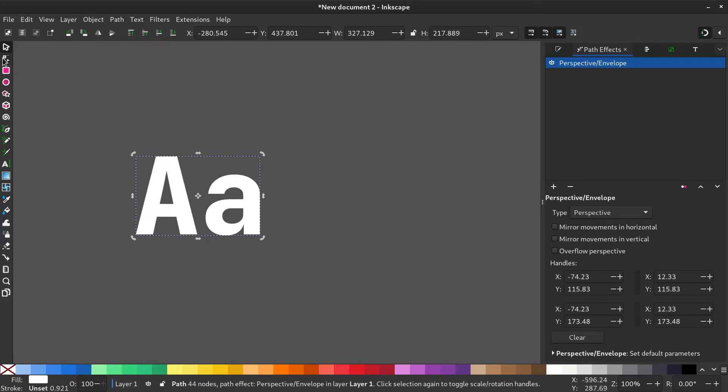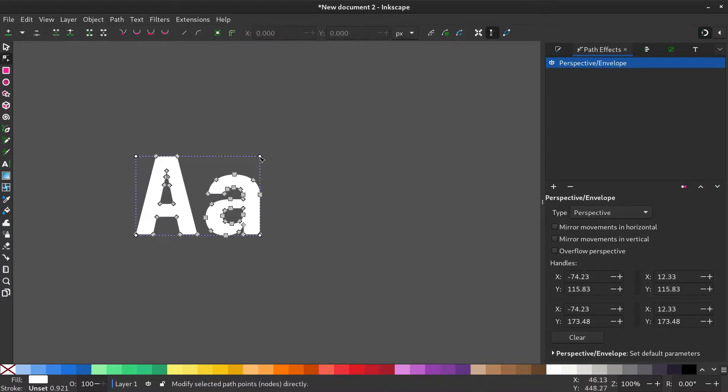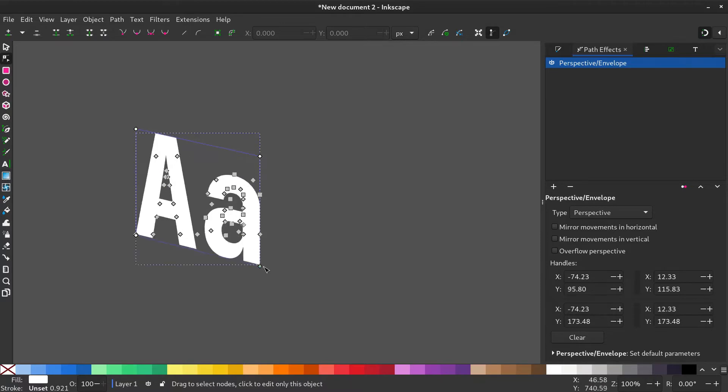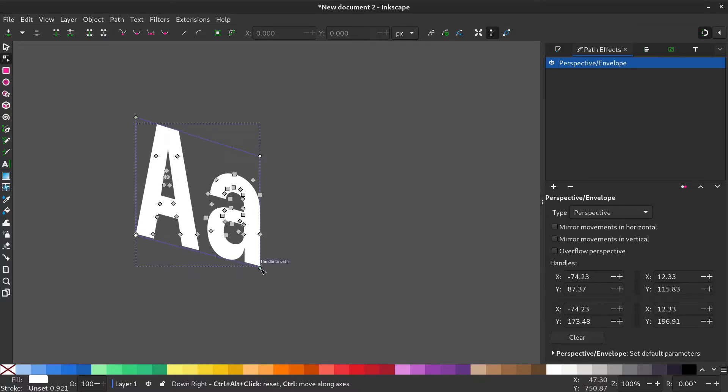Select the Node tool and adjust the white dots at the corner to give it a perspective.